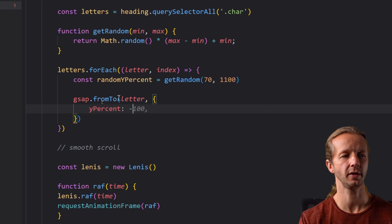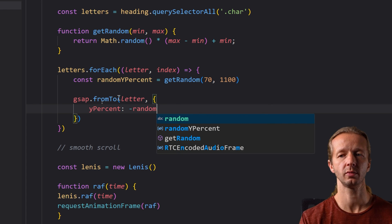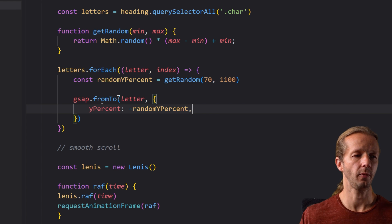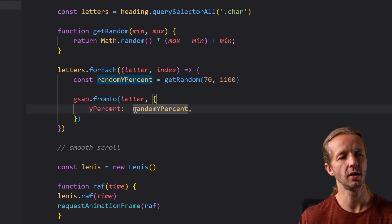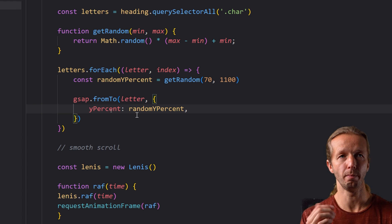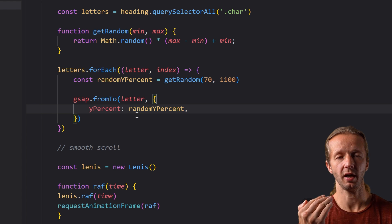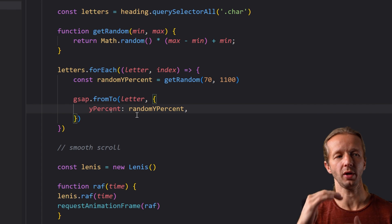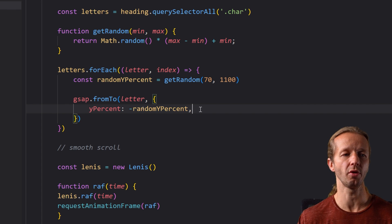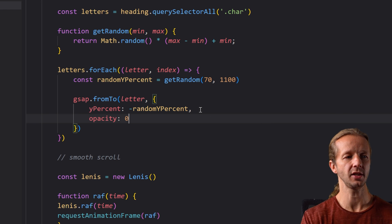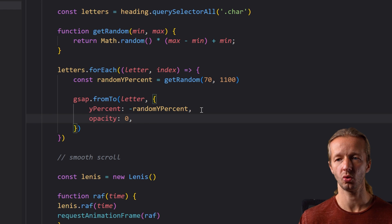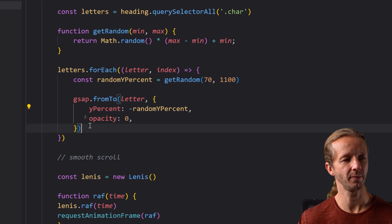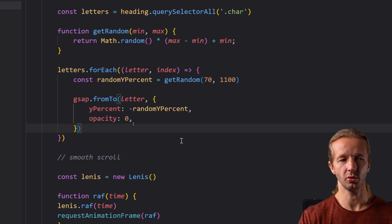So fromTo we're going to say our letter and what we're going to say is y percent is going to be a negative random y percent. Now you can remove this hyphen right there that little negative sign and it will make the displacement of the letters on the y-axis in the opposite direction so just experiment with both of those if you wish and we're also going to make them opacity zero. All right so that's the initial from this is the starting state.